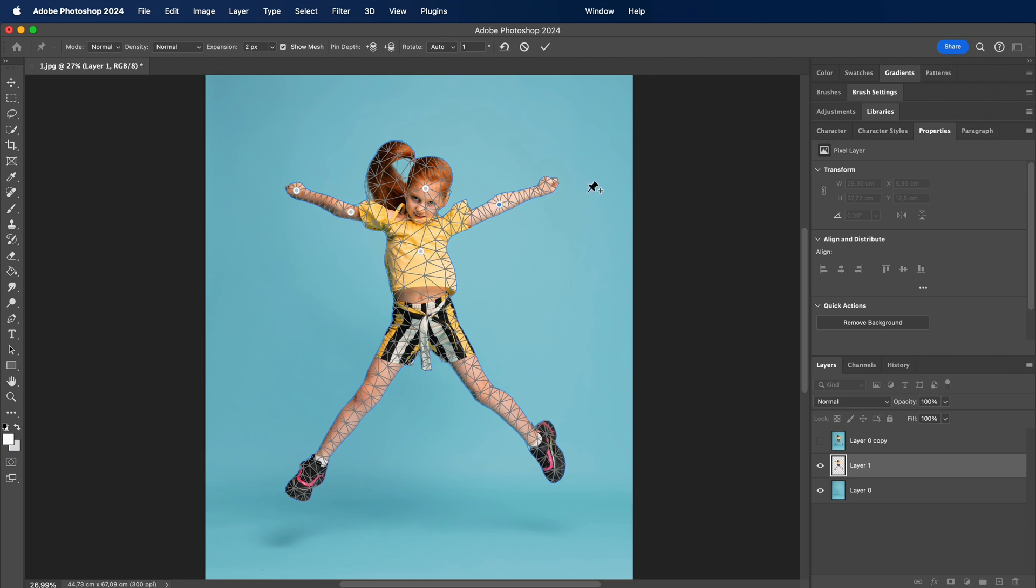Remember, the magic lies in strategically placing those pins. Want to adjust an arm or bend a shape? Simply add pins and move them around. It's like having your own digital puppeteer controls.